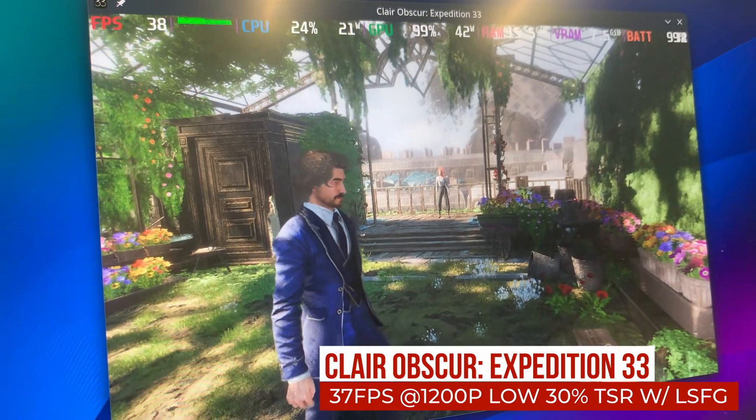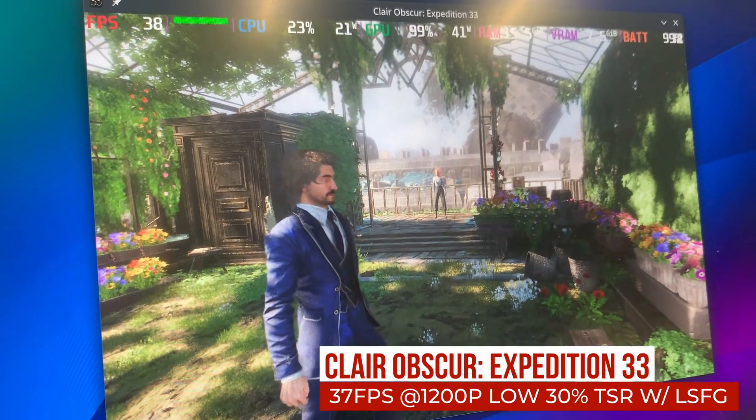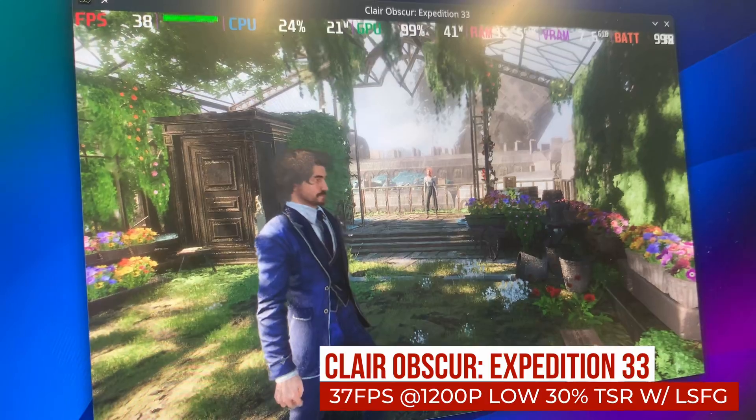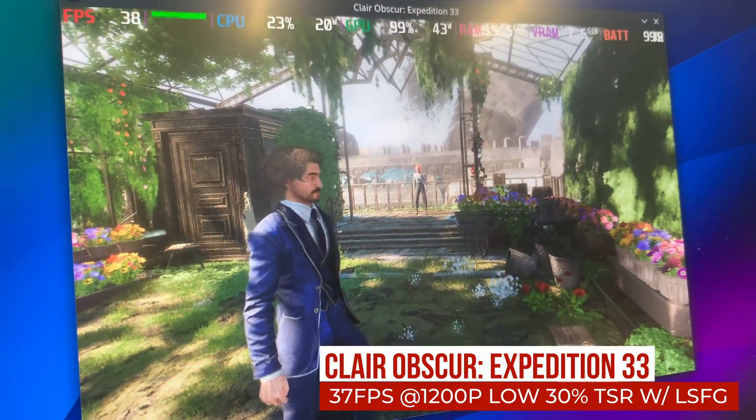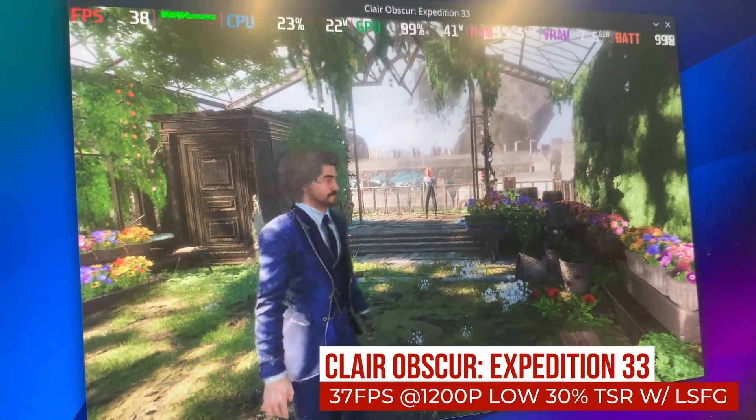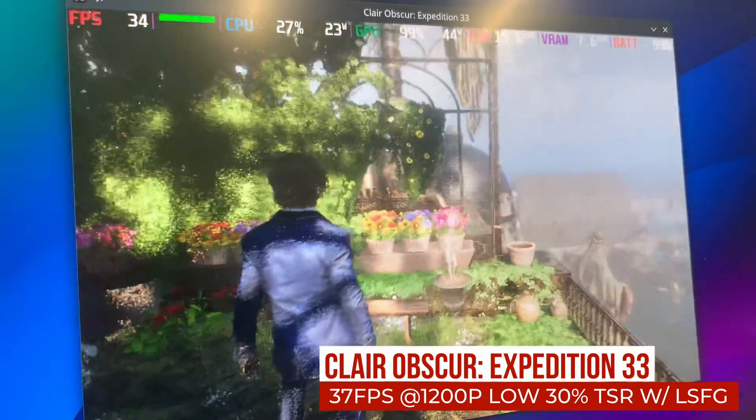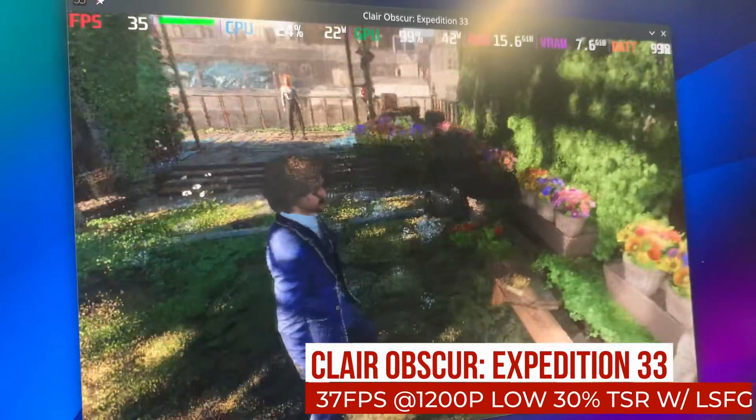However, the frame time graph looks terrible, and the game feels nearly unplayable. There are also a lot of graphical artifacts when the camera moves.